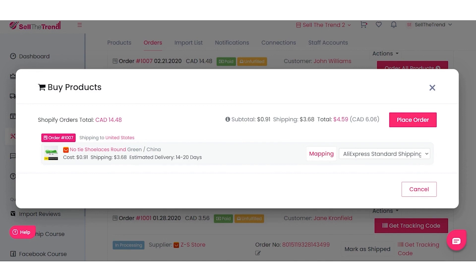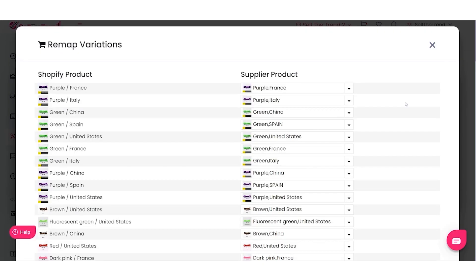Opening the mapping panel loads our product variations on the left, and on the right it shows all the variations available from the supplier for this product. If we go down and look for Green - China, that is the variation the customer picked.